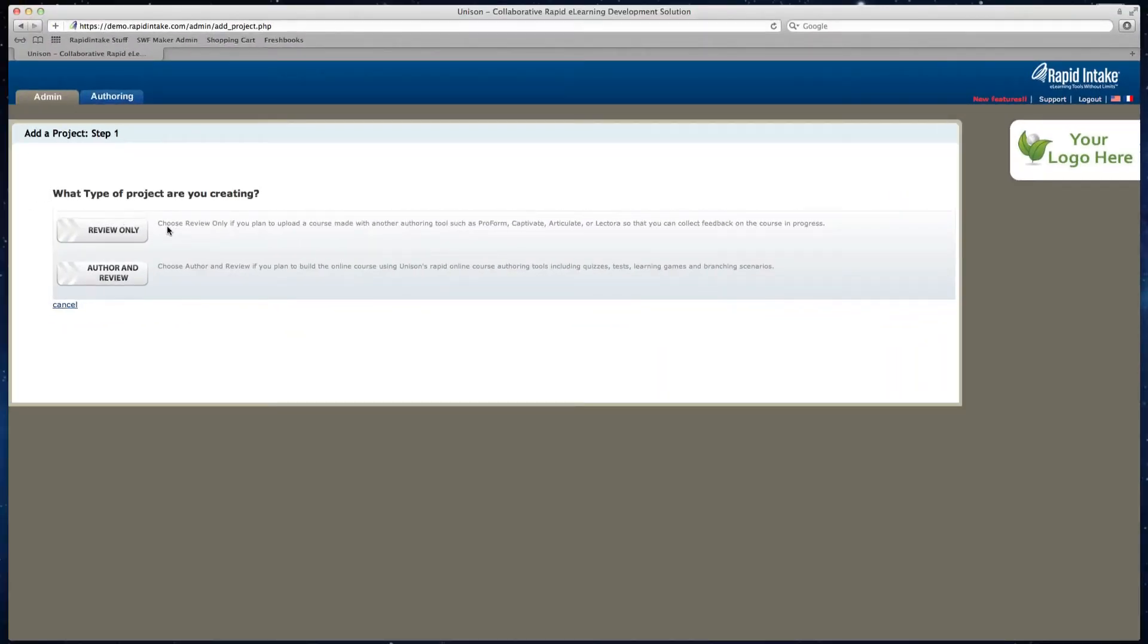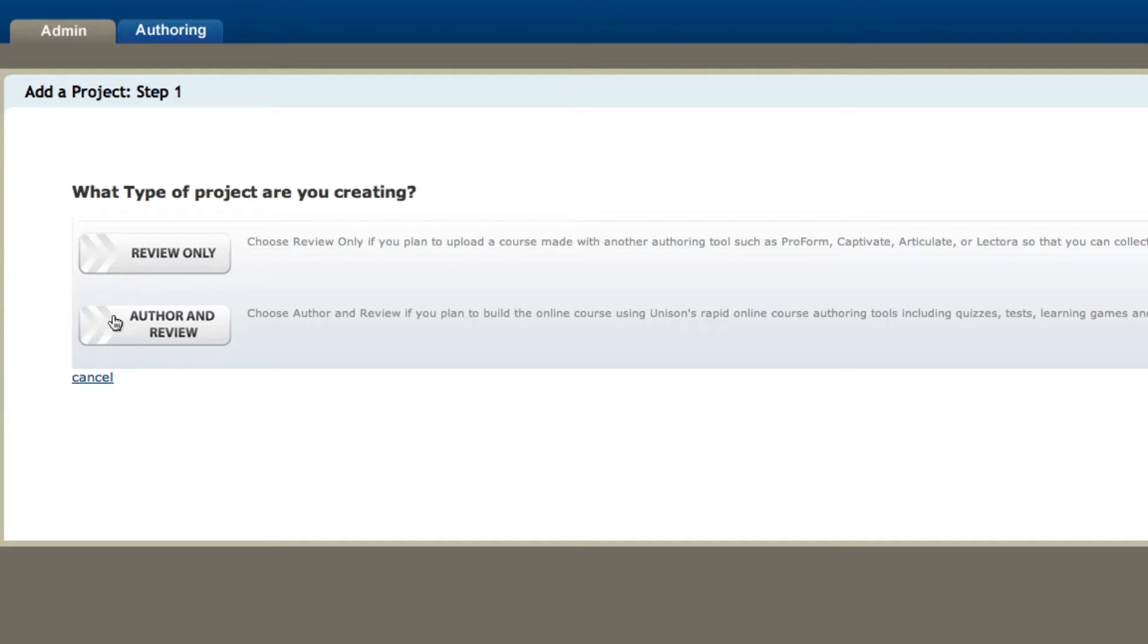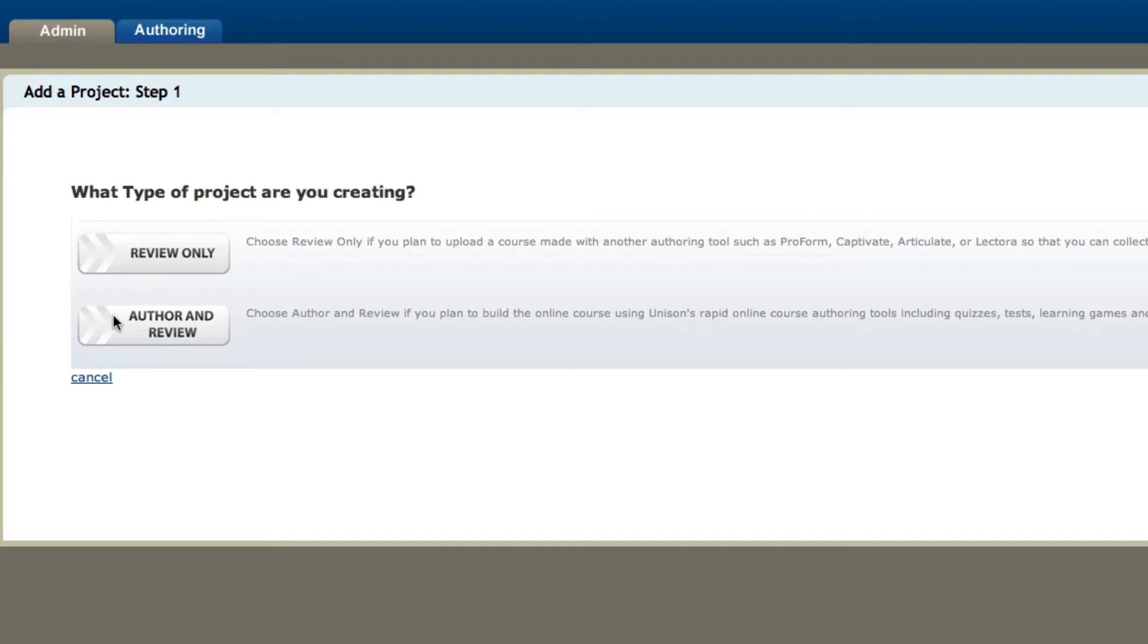Now it gives me a choice to either review only or author and review. If you want to review only, this means that you're going to be reviewing projects from other authoring tools. However, in this project we're going to actually be building a course, so we're going to click on author and review.